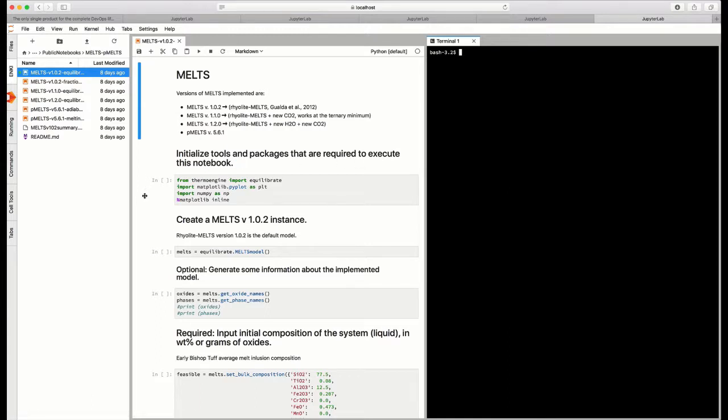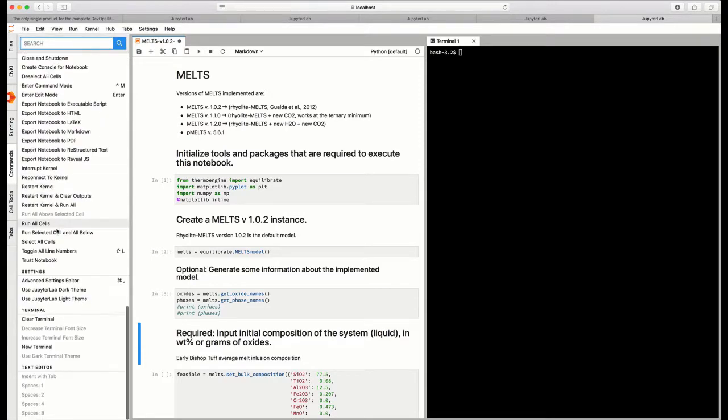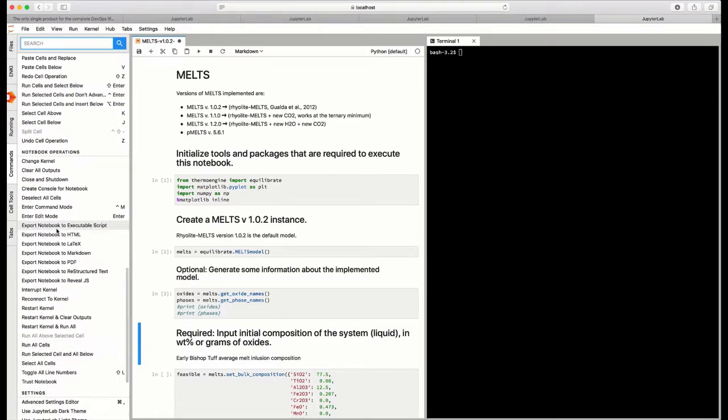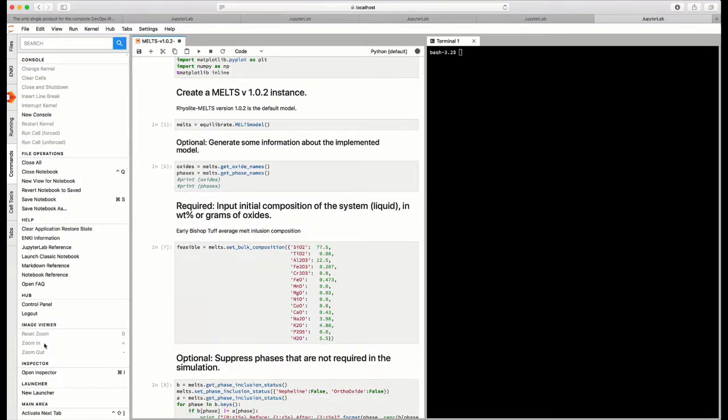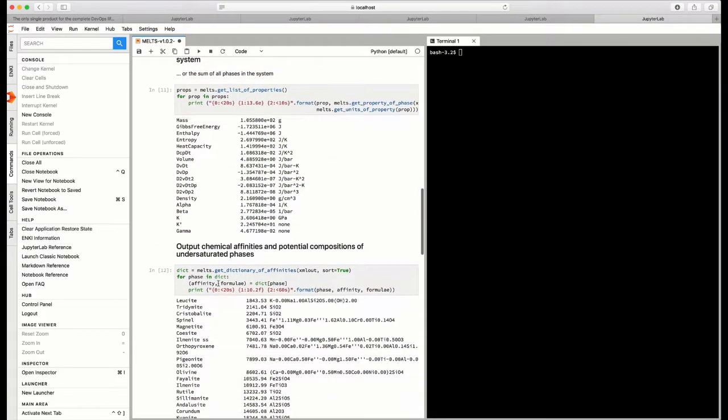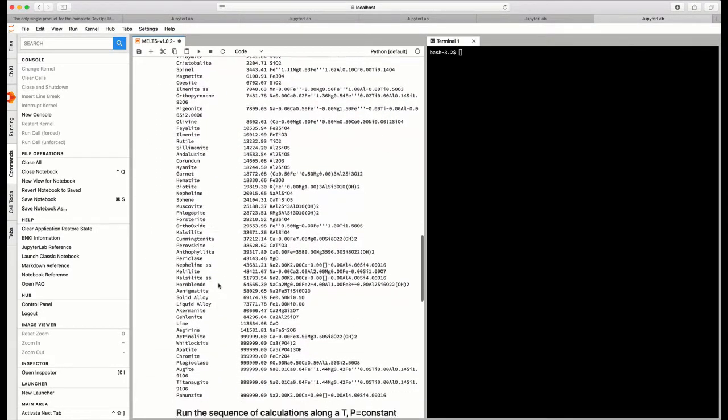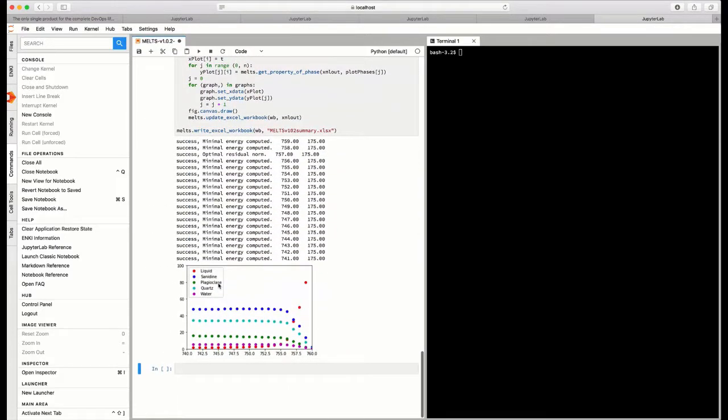If we wanted to actually execute this MELTS notebook, we could do so in the usual way by holding down the Shift key and hitting Return and going through the notebook one by one. Or we could go over to the command menu and come down to the notebook operations and, for example, execute commands like clear all output in the notebook or run all the cells in the notebook. And if we do that right now, all the cells in the notebook will run and all the output from this MELTS calculation will be produced. And here it is visible in the browser.